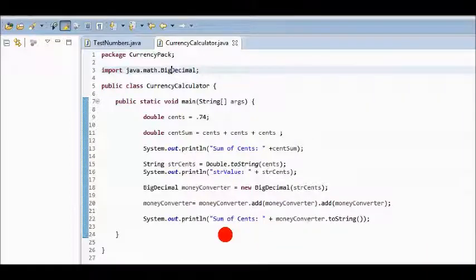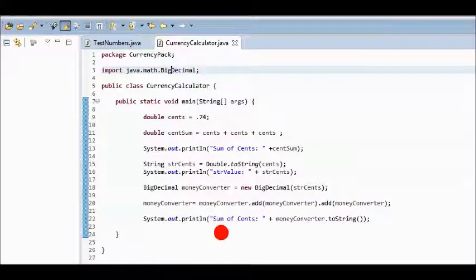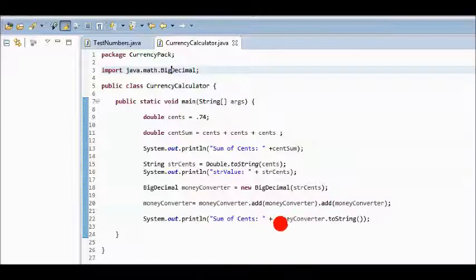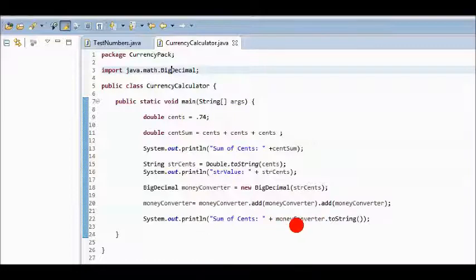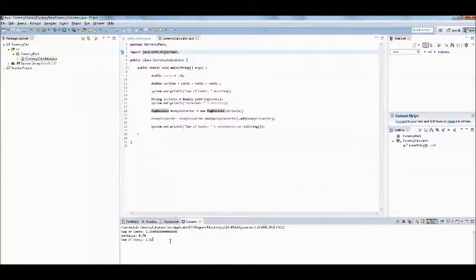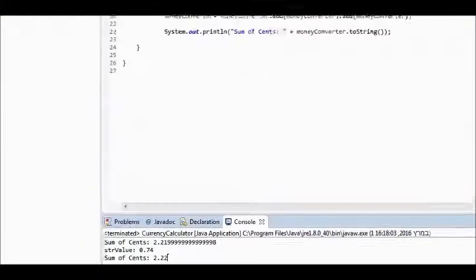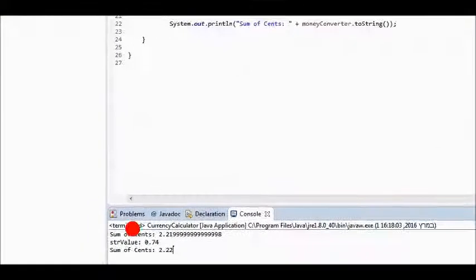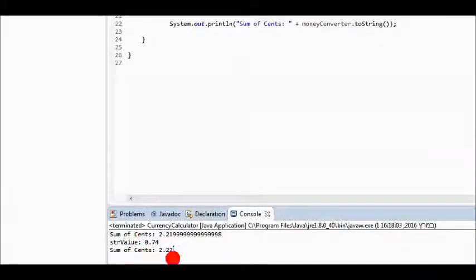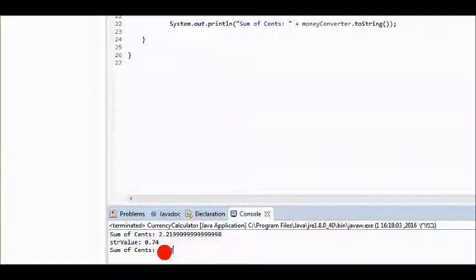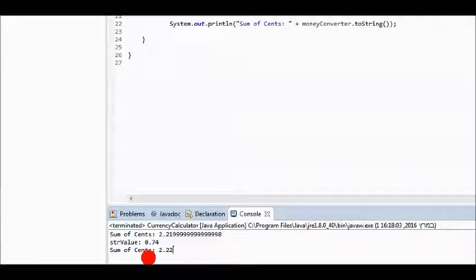Then once again I'll do some printing. This time I'll print sum of cents, and I'll append to that moneyConverter.toString. You can't just pass in moneyConverter as an object, it won't be interpreted as a string the way you want it to be. Instead, you call the toString method, and here's the result.